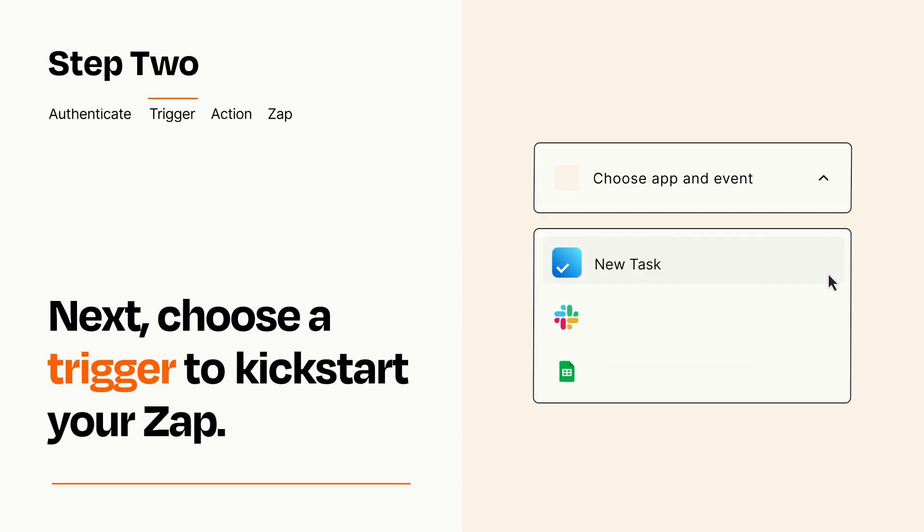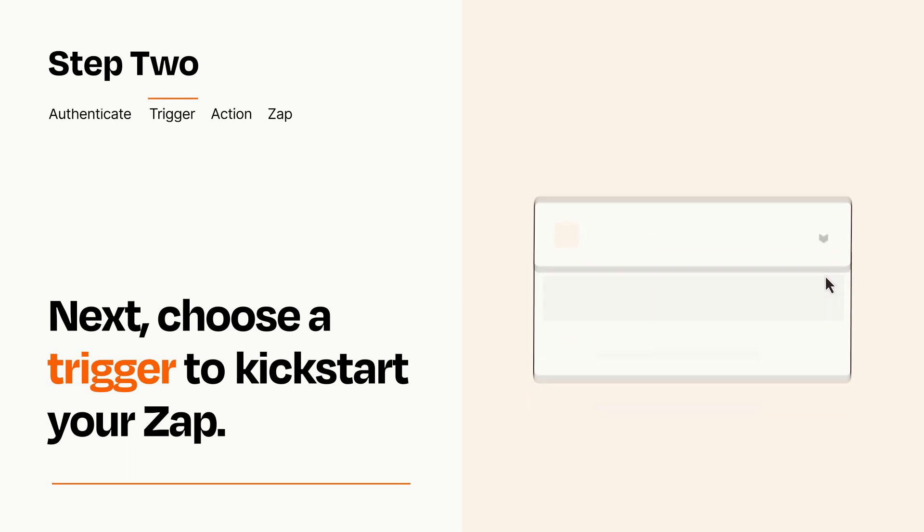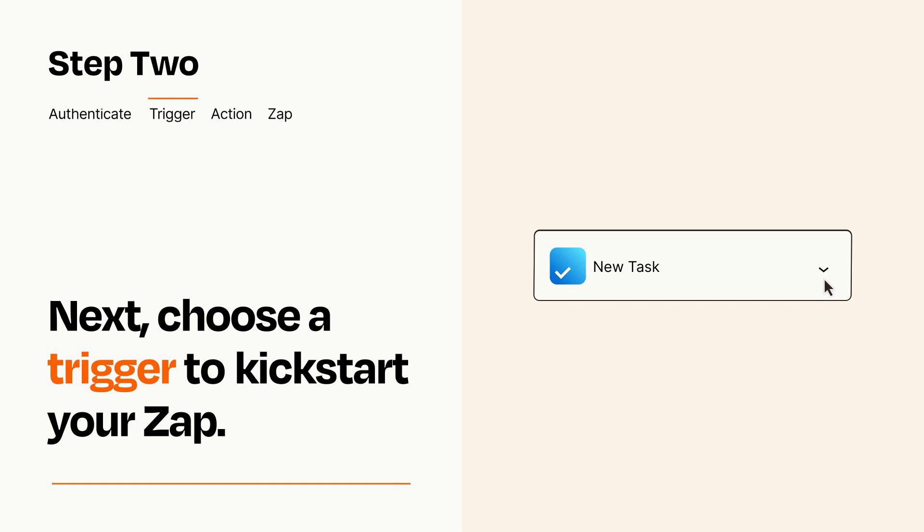Now let's set up your trigger, which is the event that starts your Zap. Pick the trigger event that you want from the list. When you set up this step, your Zap will pull in test data from your trigger app that you'll see later when setting up your action app.